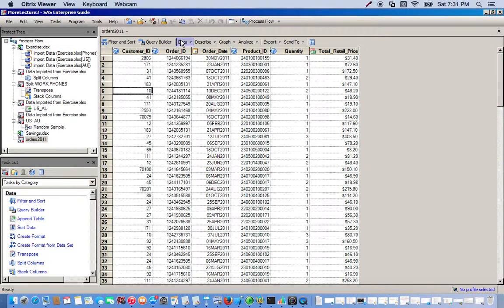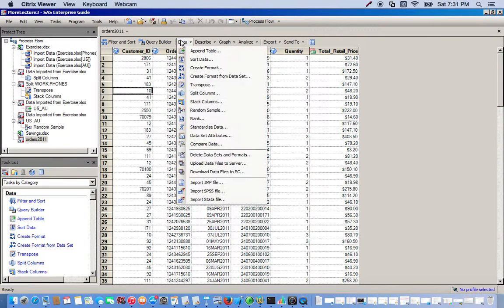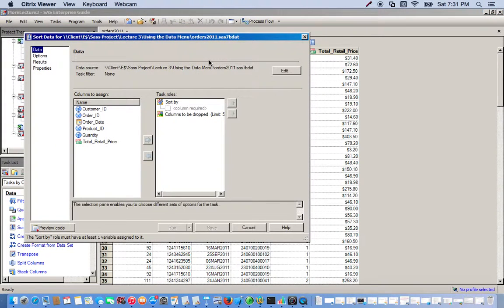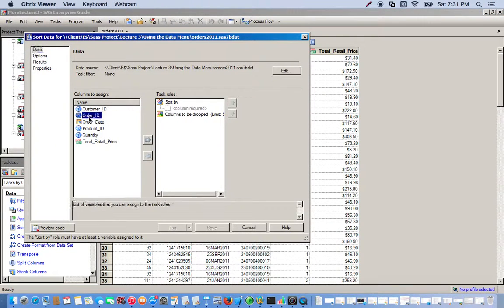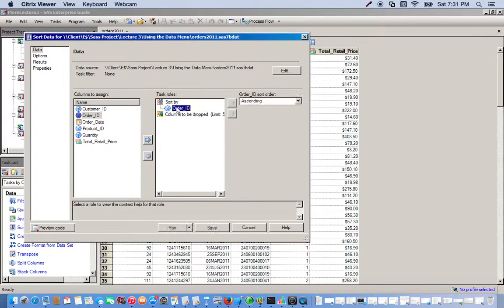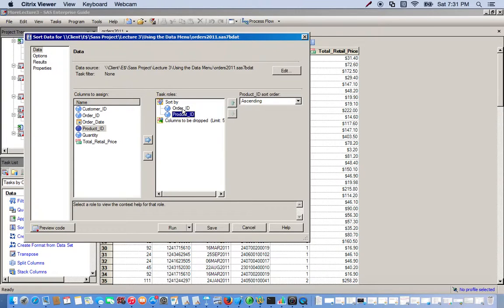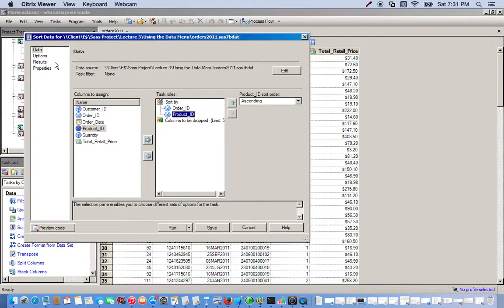So we're going to sort this by order ID and product ID. So we click order ID, drag it over, product ID, drag it over.